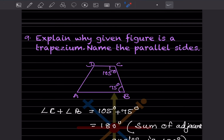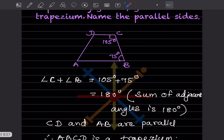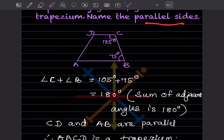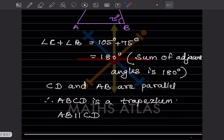Explain why the given figure is a trapezium and name the parallel sides. Since angle C + angle B = 180°, the sum of adjacent angles is 180°, which means CD is parallel to AB. Therefore ABCD is a trapezium, and the parallel sides are AB and CD. Do like and subscribe to my channel so you get notifications of other parts. Thank you.